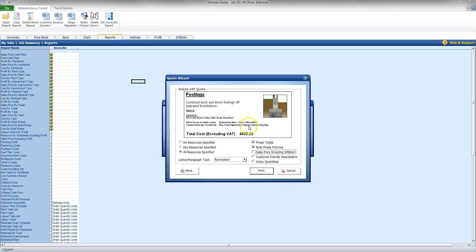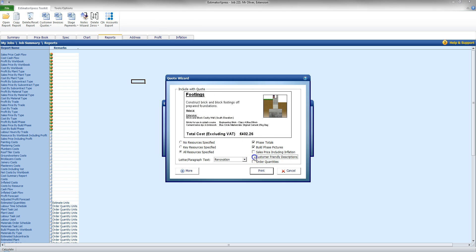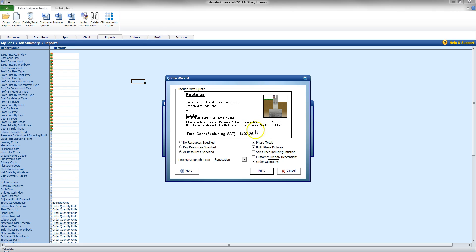There are certain cases where you may want to reduce the information on the actual items being used. So there is Customer Friendly Descriptions that reduce the Engineering Brick Class A Blue down to just saying Engineering Brick. And also can include an order quantity. So I can say I want 54 of these bricks. I'll take that for the moment.